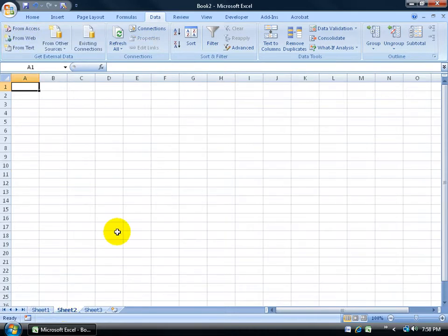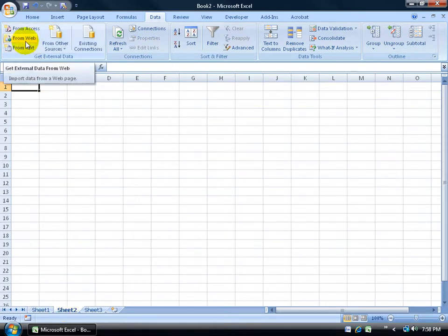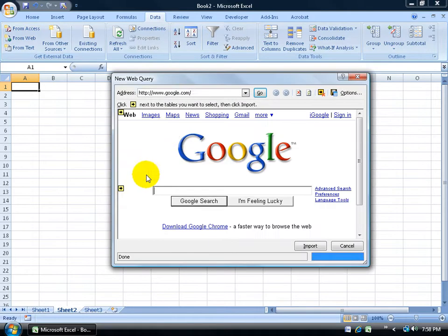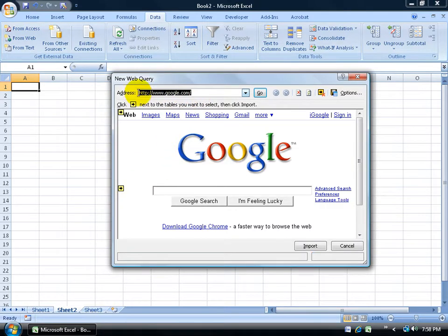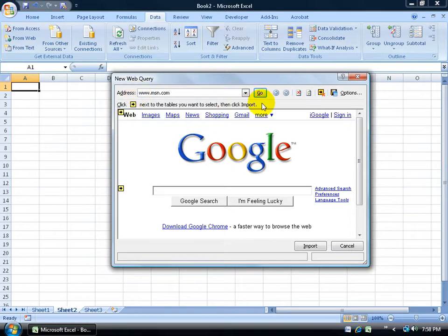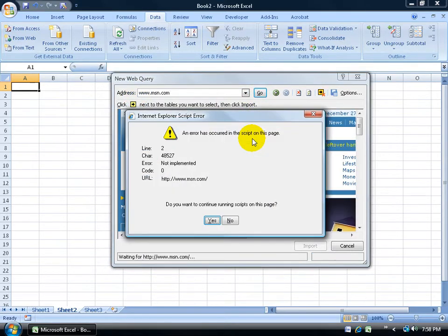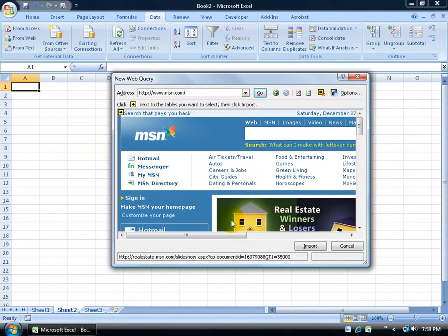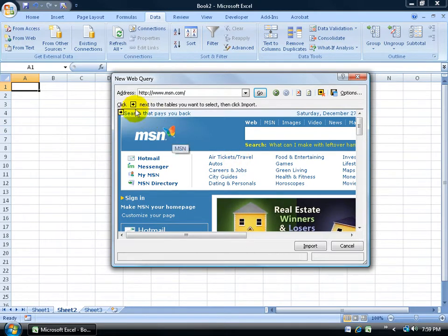But if I go to another worksheet, then I can go ahead and let's do it from the web. Click on From the Web, and I'm going to come up here and change this and go to www.msn.com. Come over here, click on the Go button. It's going to give me some script errors. I want to say No.